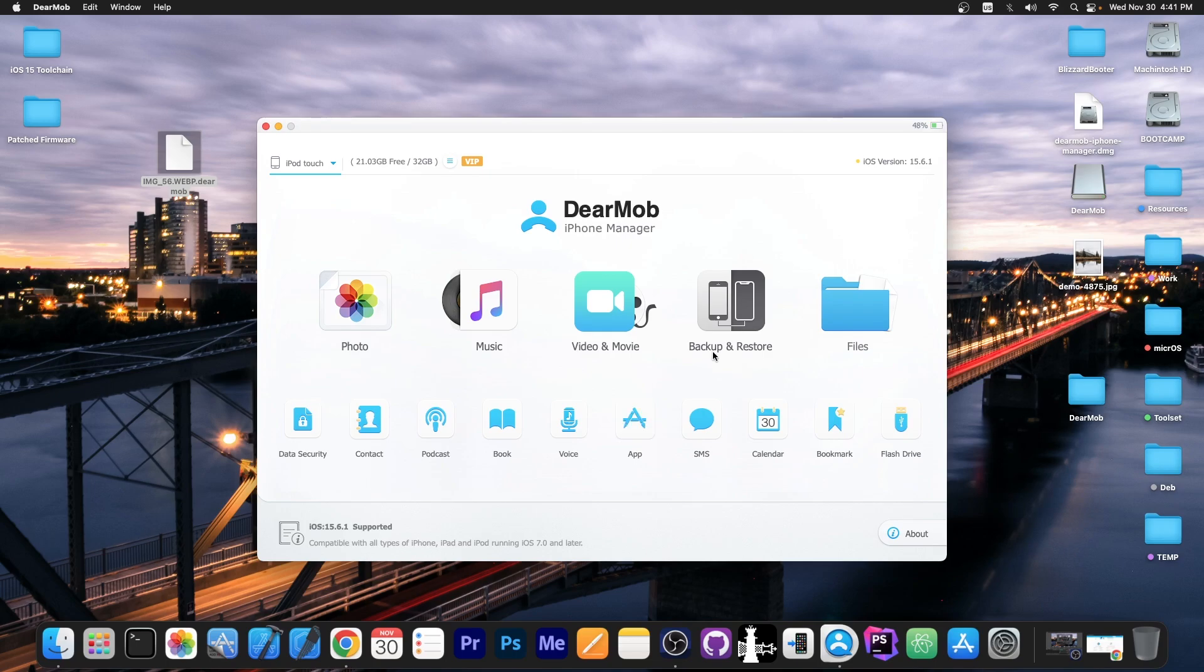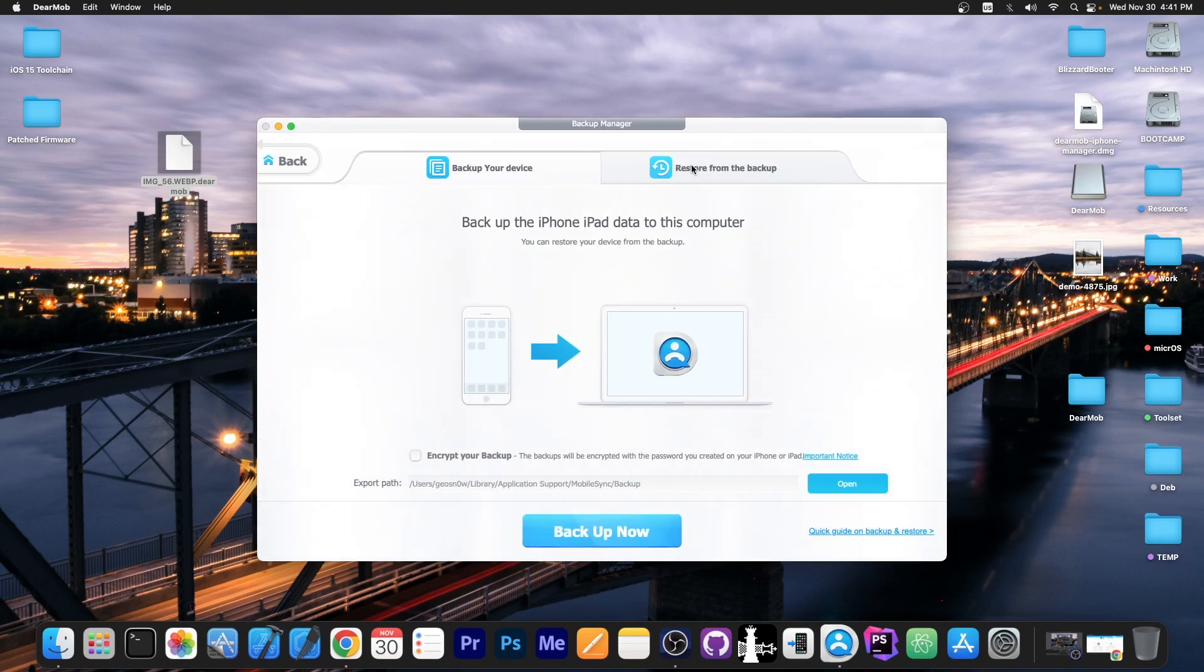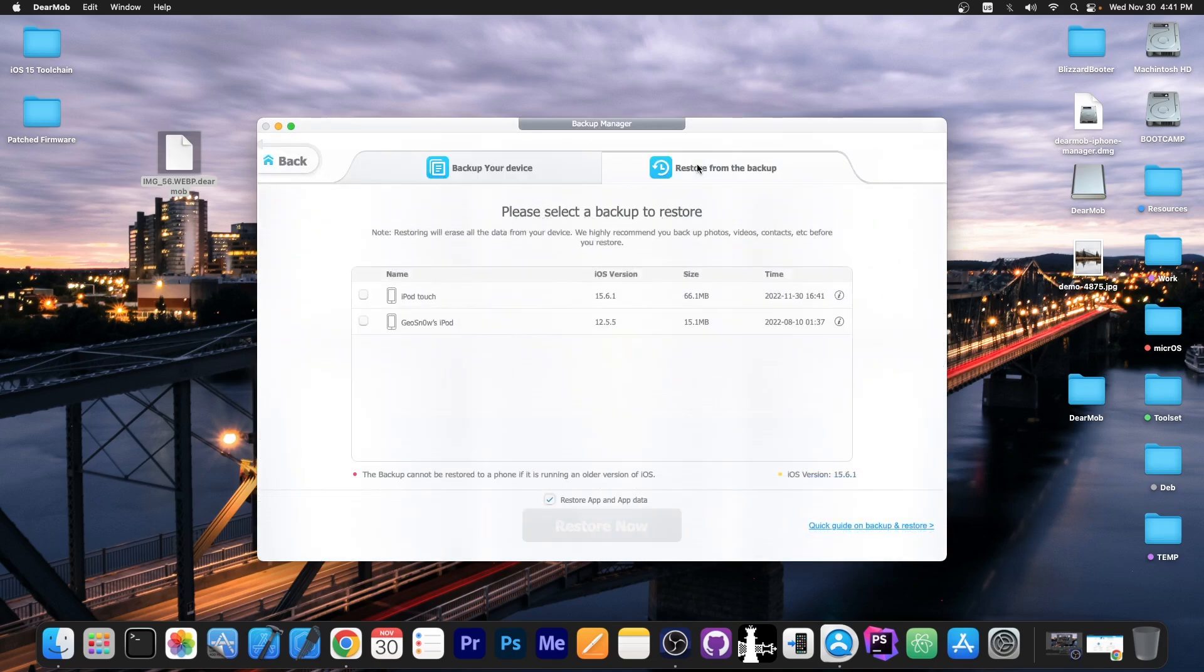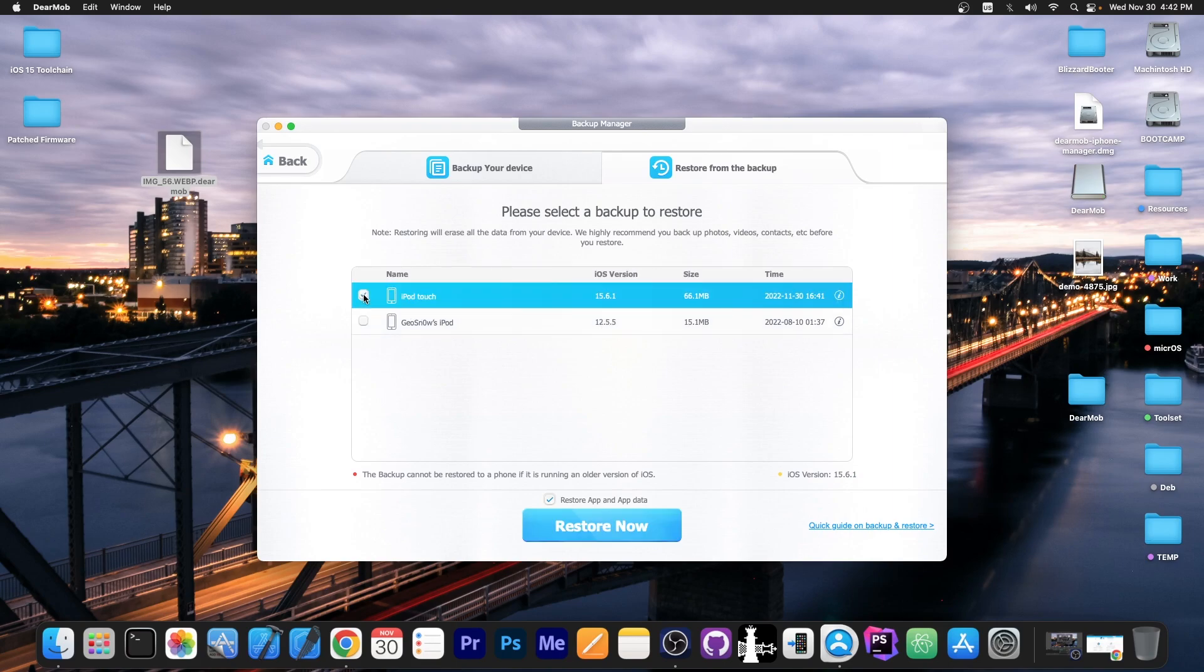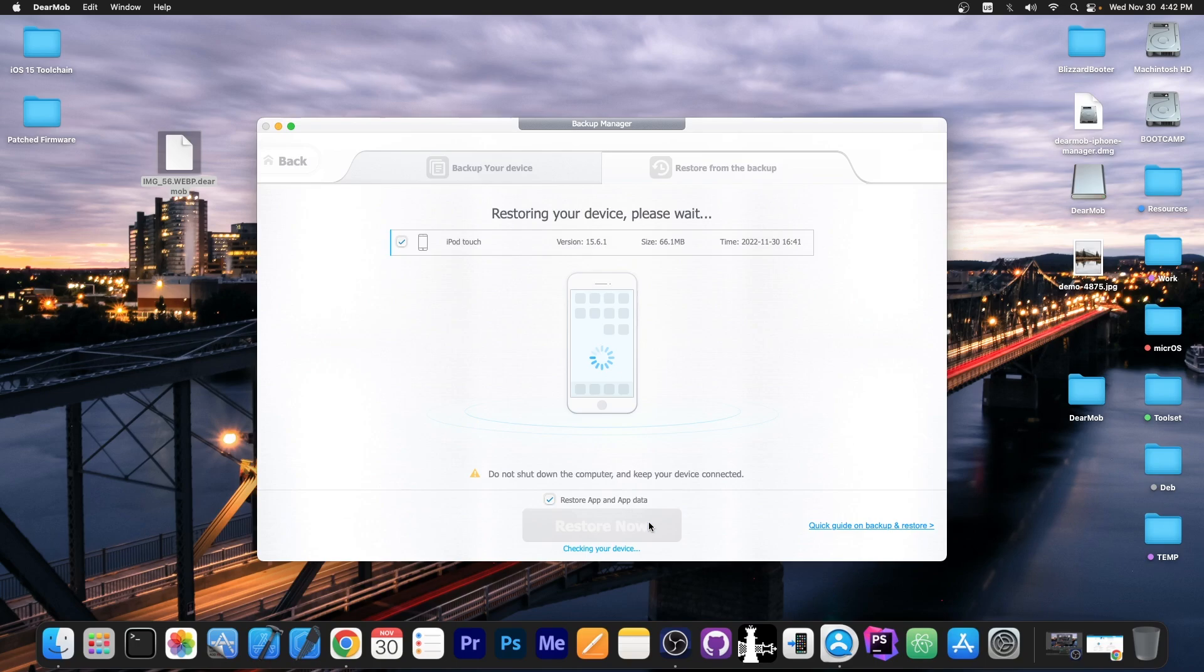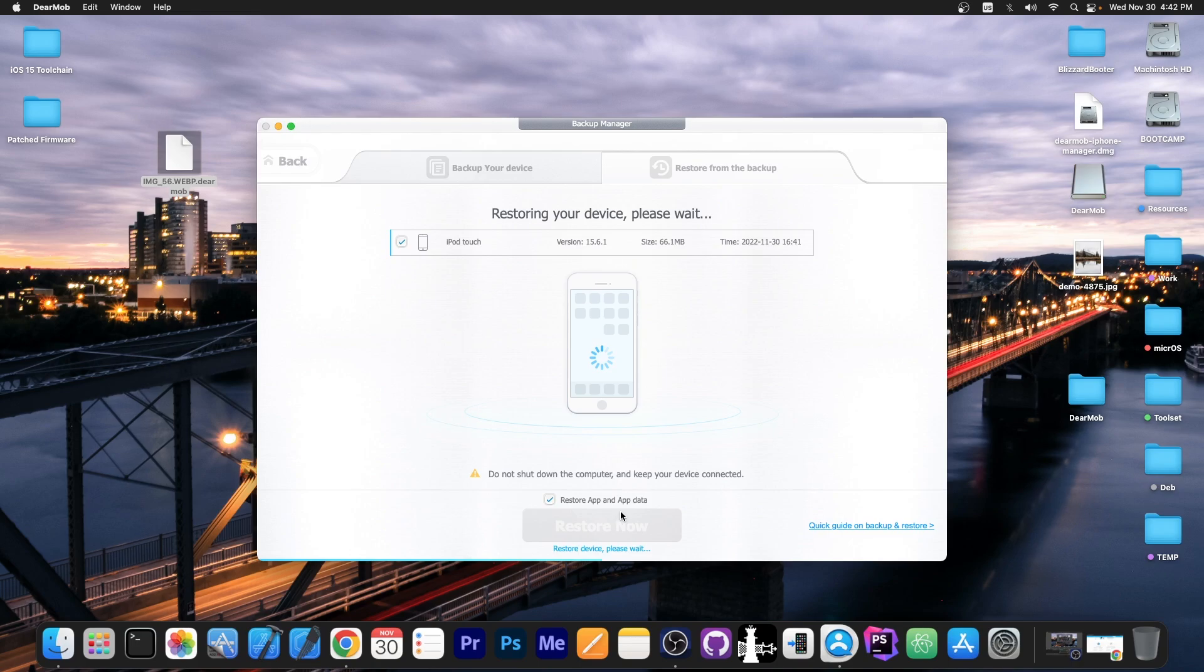Now if you want to restore that backup you just go here to restore backup and you can see the backups available for this device and for which iOS version they were. So I'm going to select this one restore now and it will restore the backup. It's as simple as that. Do not unplug the device while you do this because otherwise you can corrupt the data. But other than that it's just one click. You select the backup and that's it.